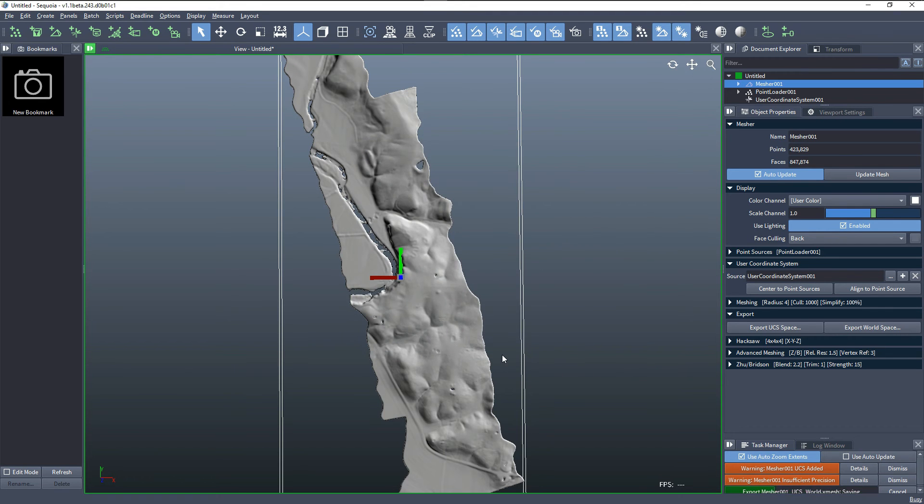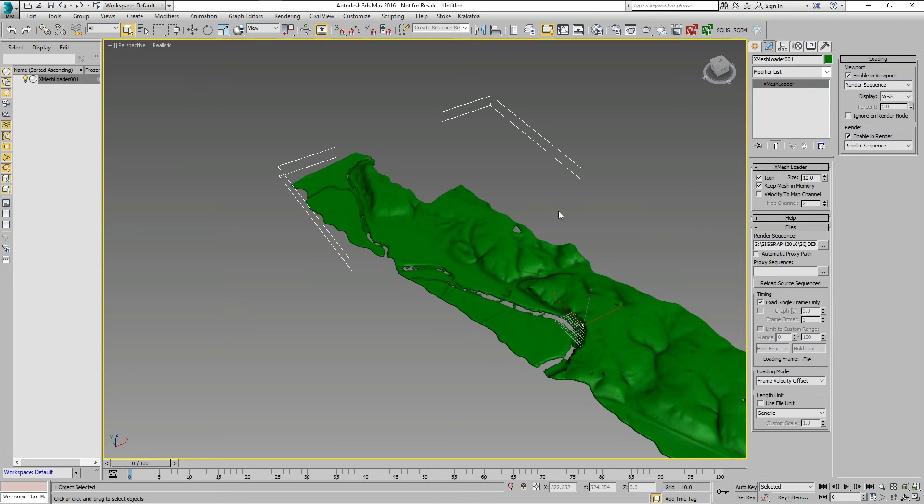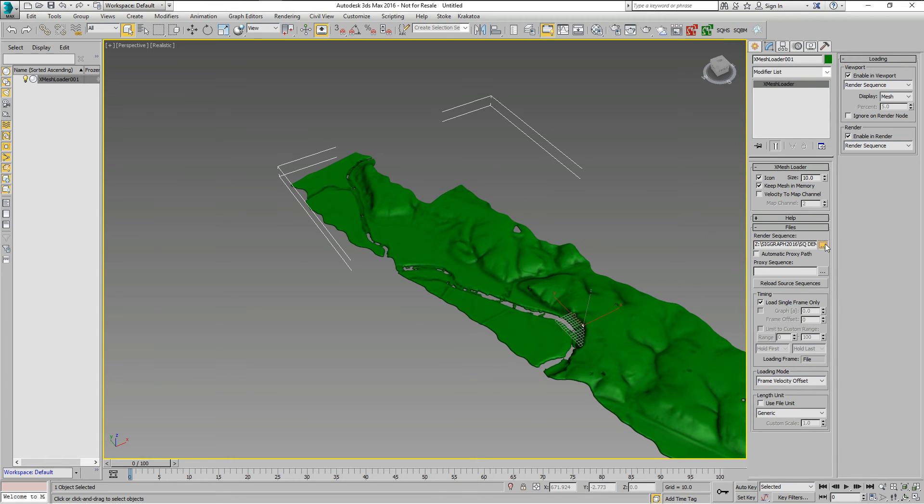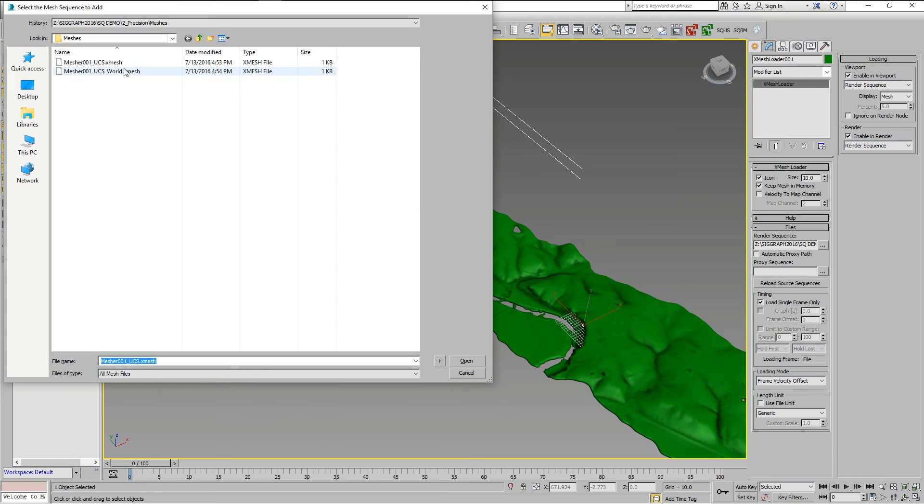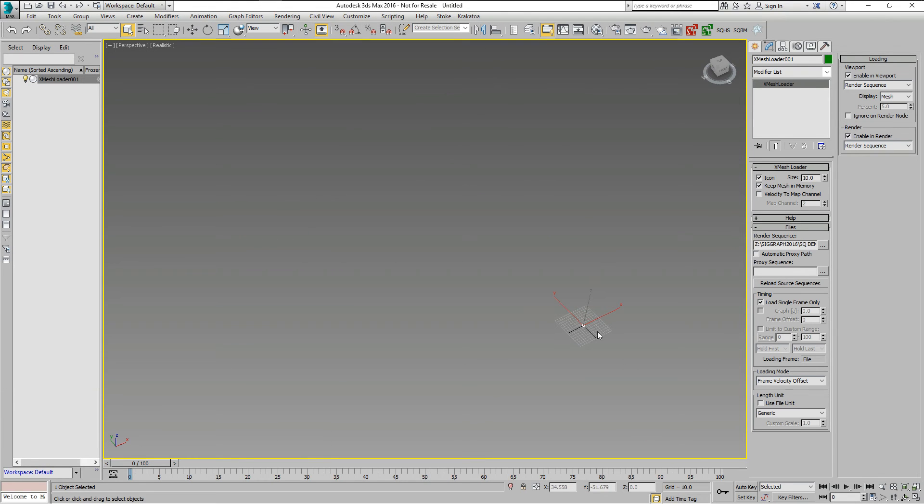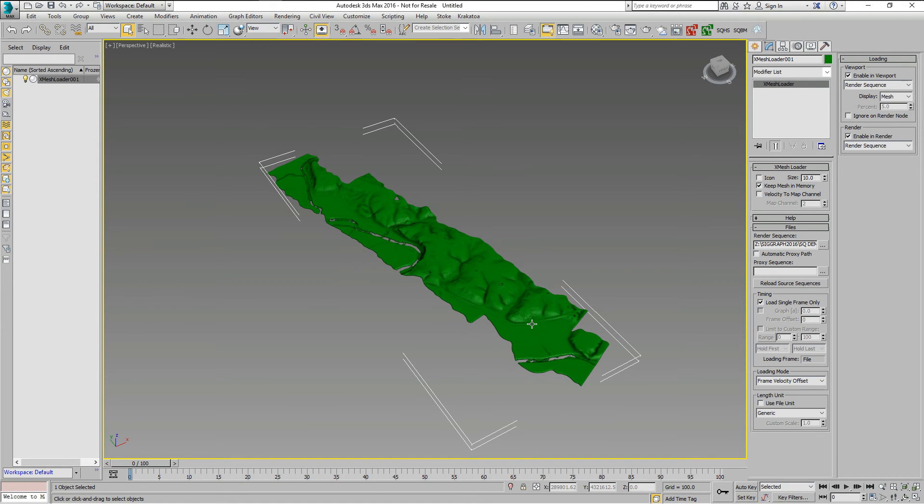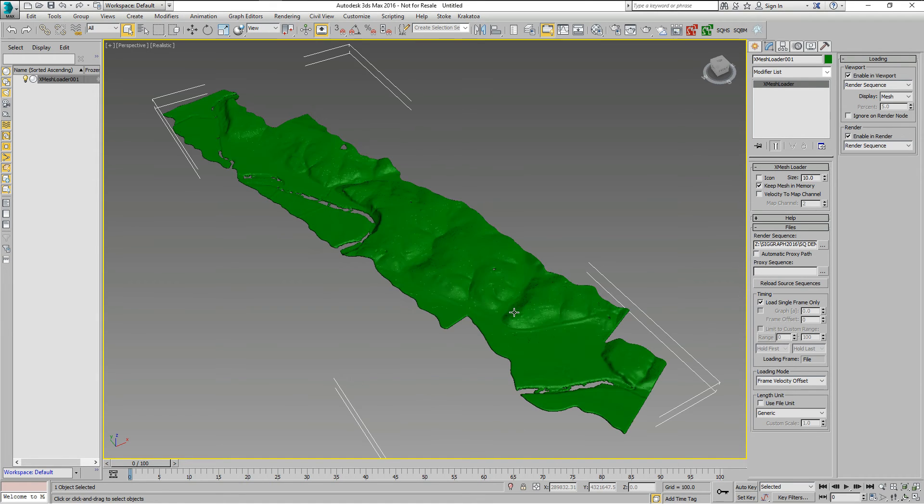So let's export, and go and update this loader. There is the world. Of course, it will disappear from here. We'll hide the icon so it doesn't prevent us from zooming the extents, and now we are thousands of kilometers away from the world origin.